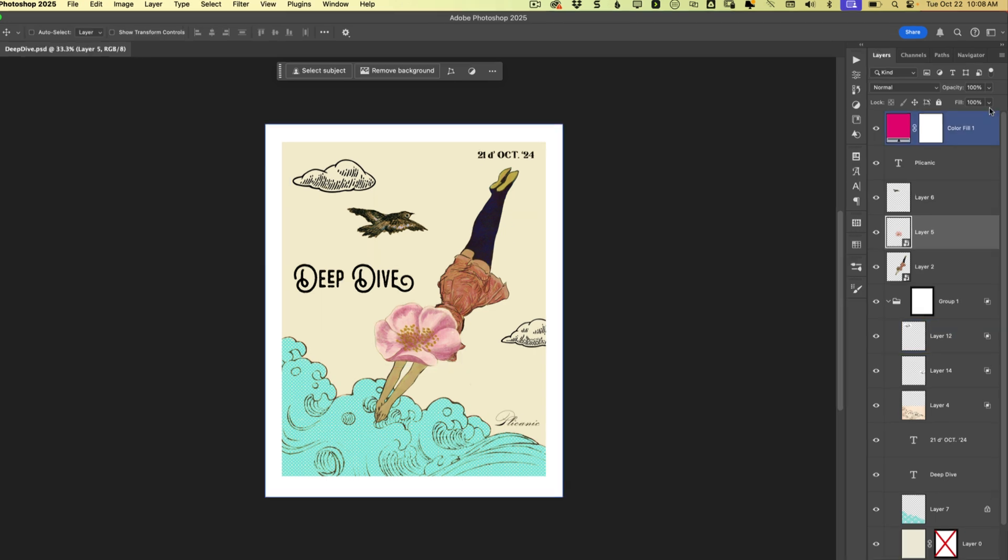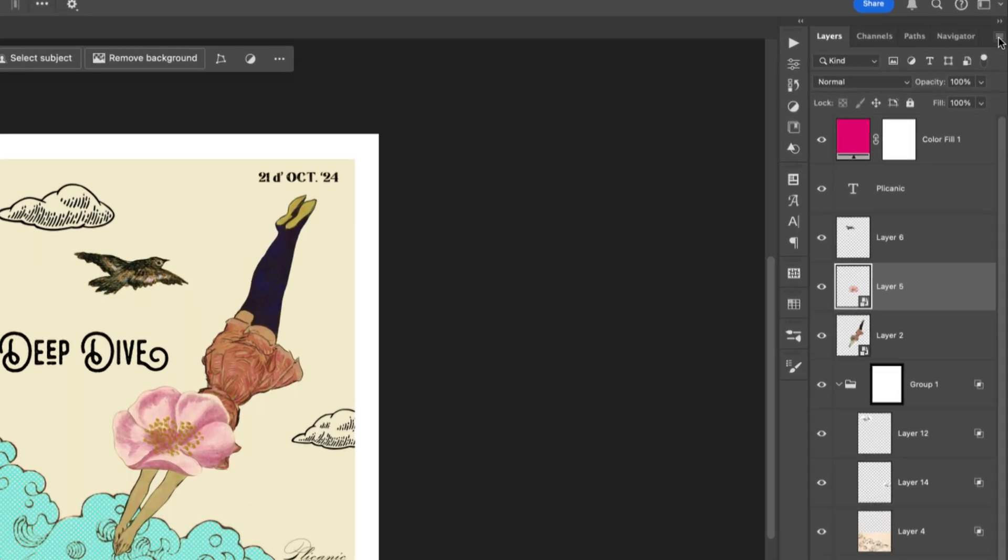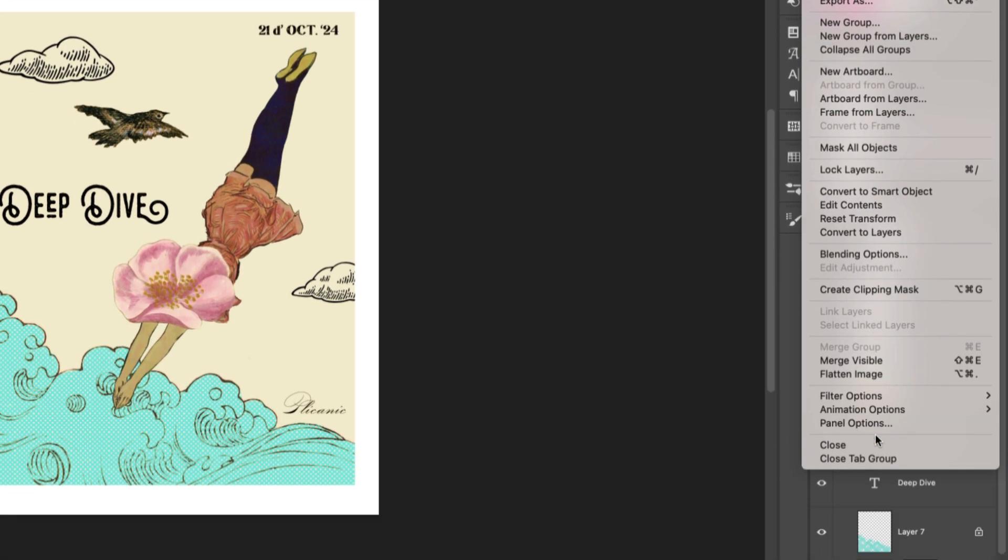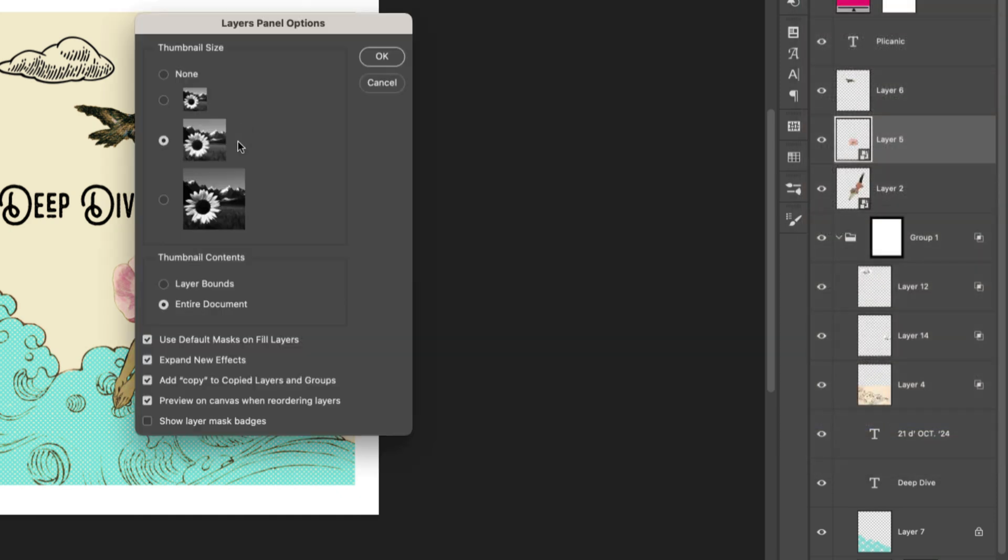So to fix it, let's come up here to the layers panel menu and we're gonna choose panel options. Right down in here under thumbnail contents...